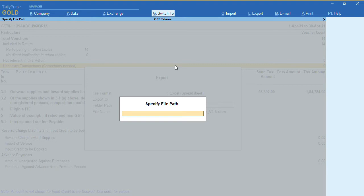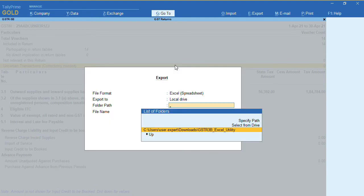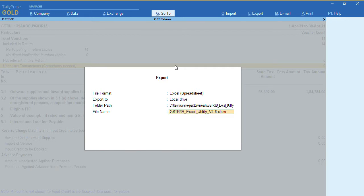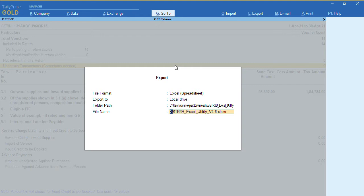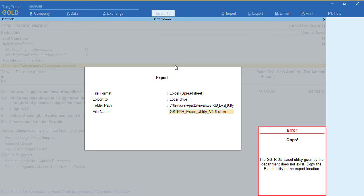I have specified the utility path. Here it's showing the file name as GSTR3B Excel Utility version 4.6.x.xlsm. Whenever I try to export using GSTR3B utility with version 4.6, it shows an error from Tally Prime release 1.1.3.